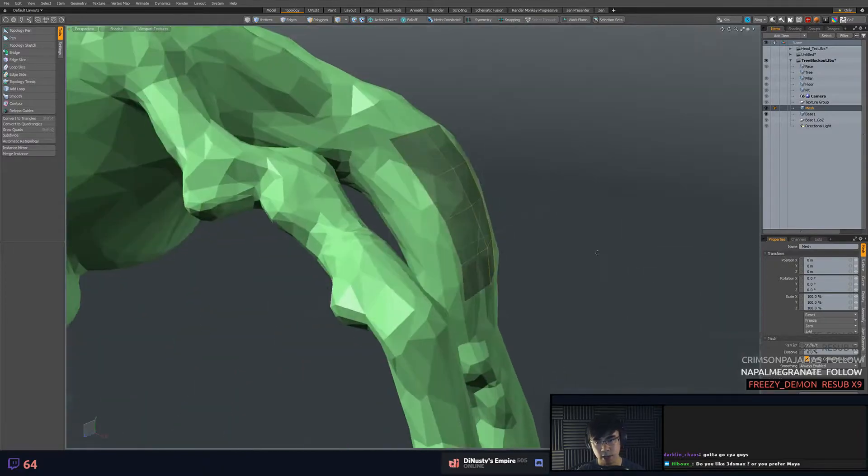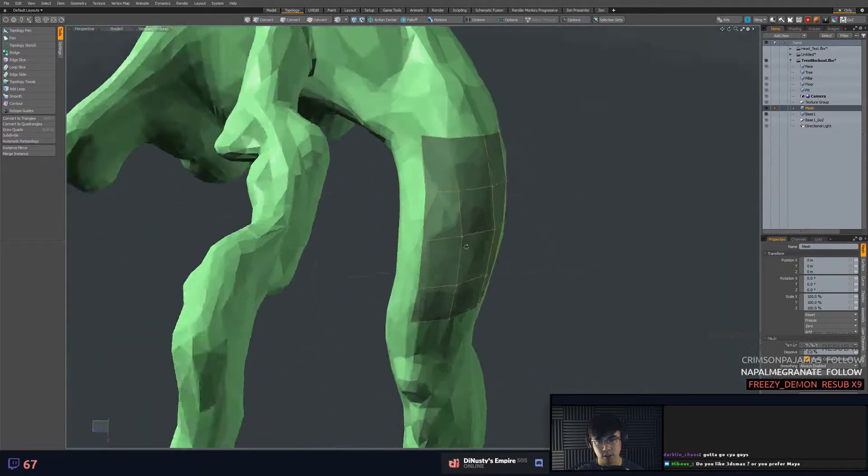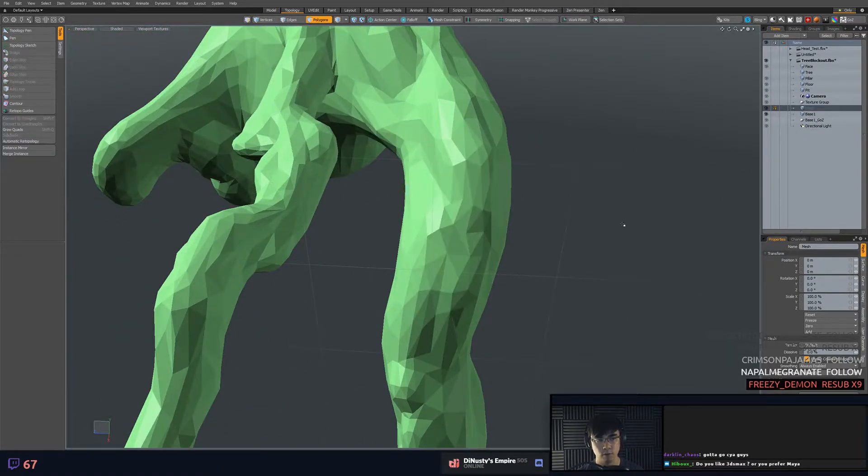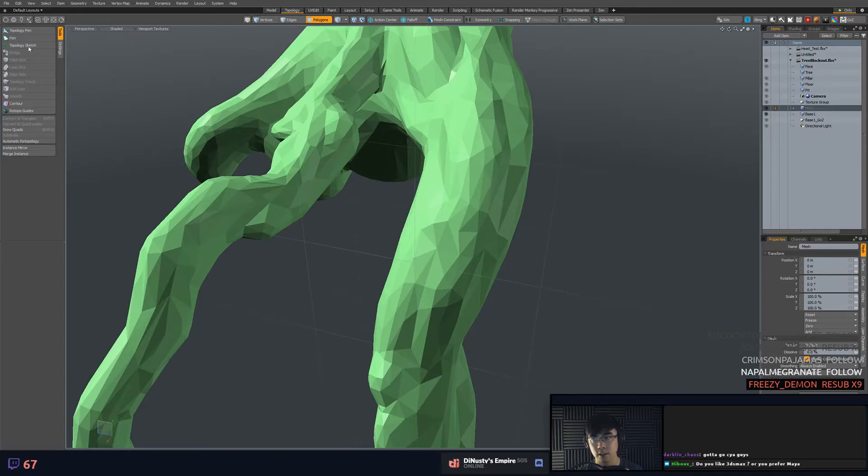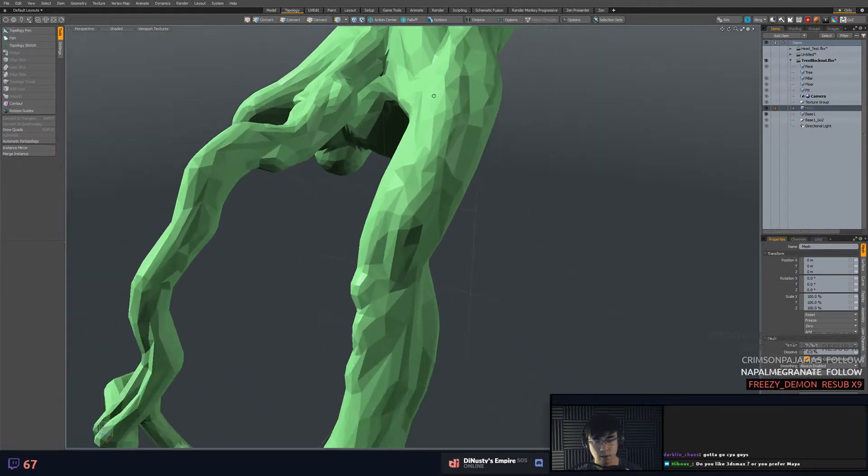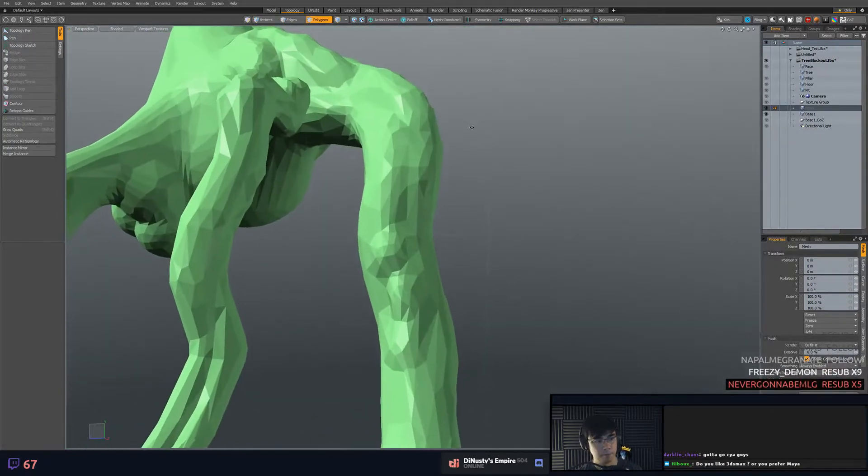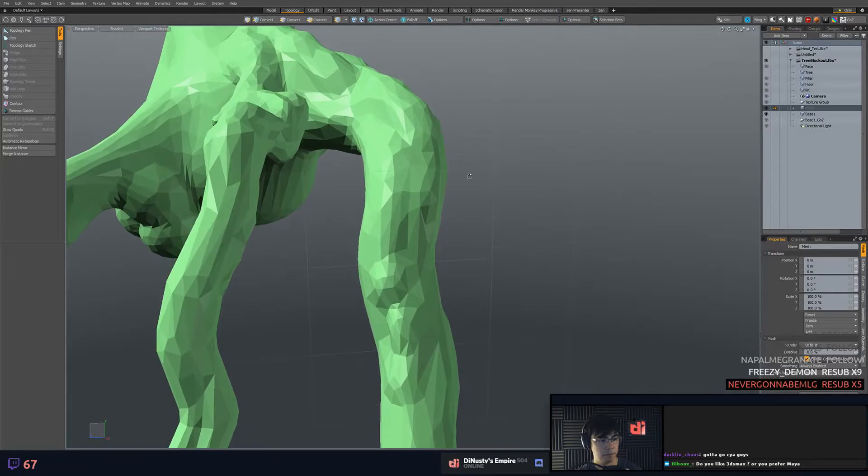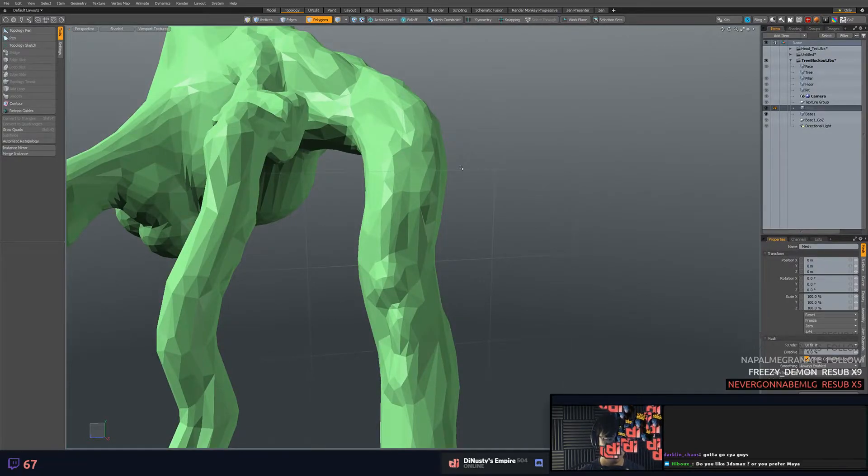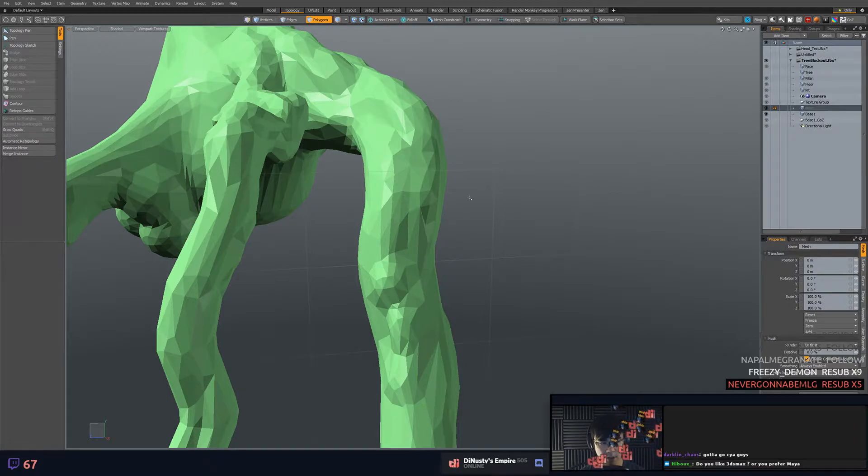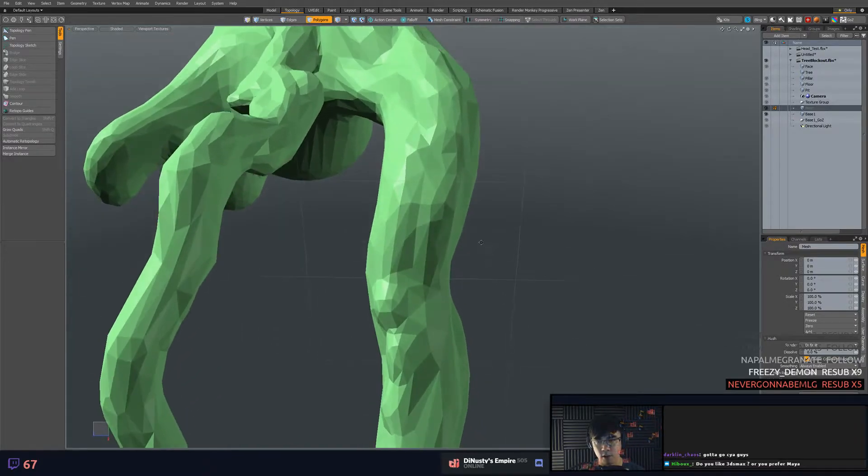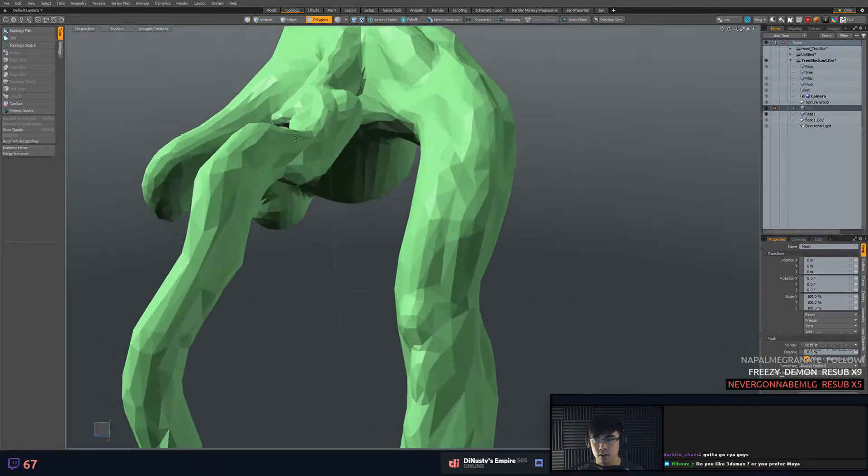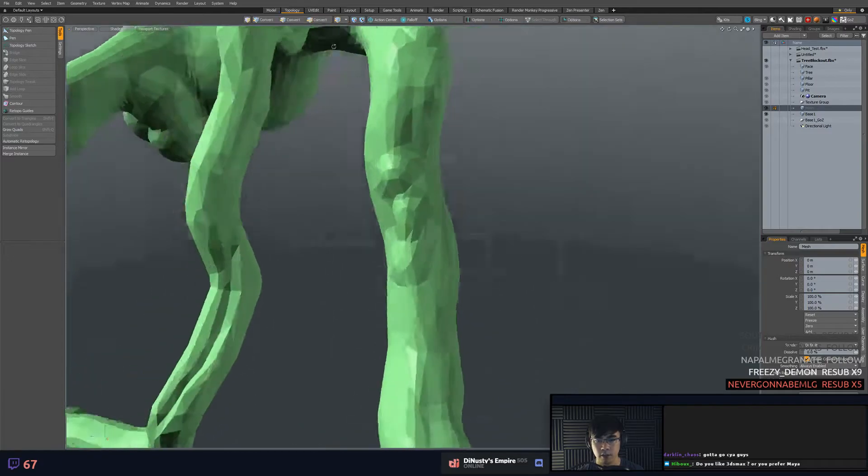I was a 3DS Max user before this, before Modo. But I'm Modo all the way now. Oh man, thank you. Five months. You always say you're never going to be, but you're always an MLG in my book, man. Never forget.